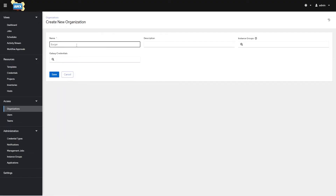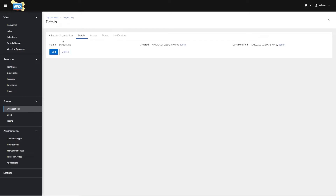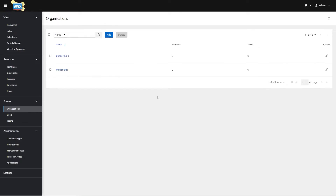Now I've got two organizations. If I create resources and assign them to McDonald's, and create resources and assign them to Burger King, they're not going to be able to see or interact with each other's resources unless, say, I put Timmy in McDonald's and also say I want Timmy to have access to Burger King — then he can do both.